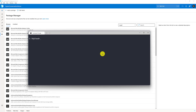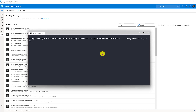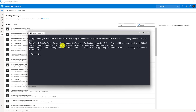I have downloaded it here — see my folder. I use the command NuGet add, and this is the package: BotBuilder.Community.Components.Trigger.ExpireConversation — the NuGet package and source.